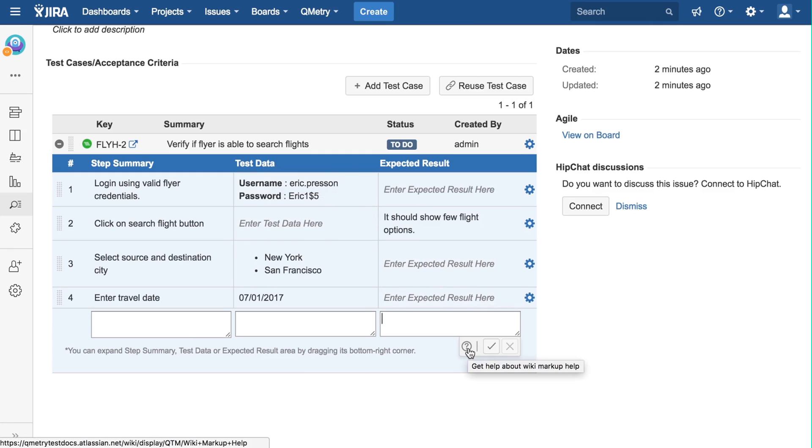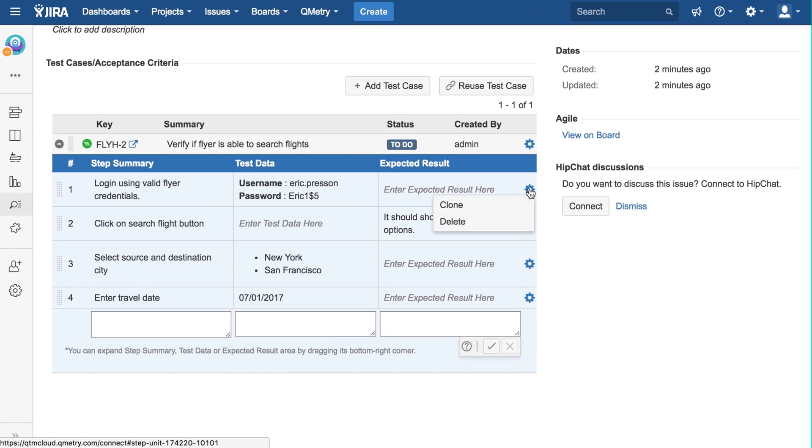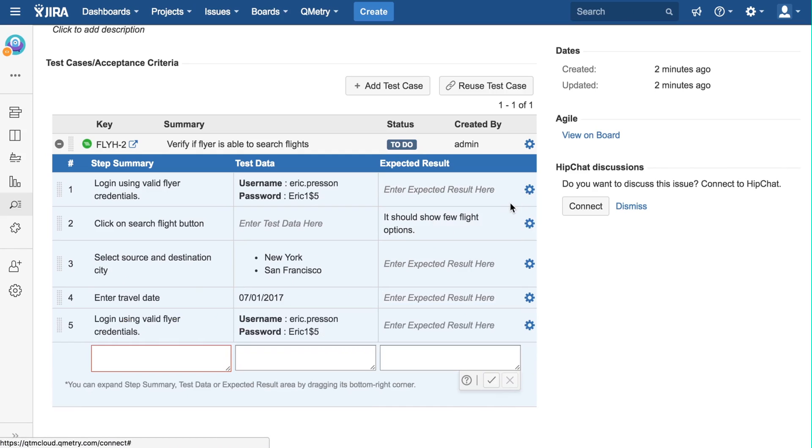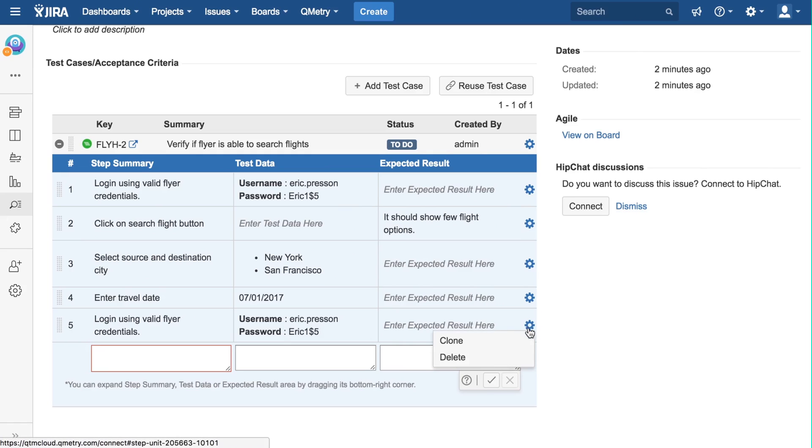If you click on the question mark here, you can view our documentation page. You can clone a test step by going to the gear icon on the right, and clicking clone. Cloning a test step creates an identical copy of the test step, which can then be edited. This is useful when you want to have a test step with very minor changes.